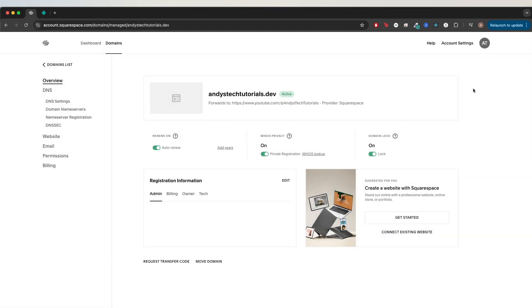In today's tutorial, I will show you how to set up a custom domain using Squarespace. I will also be hosting this website on Netlify, but you can follow these same steps on any other web hosting platform.